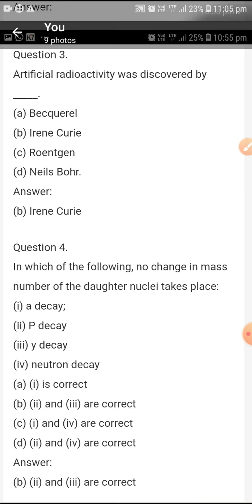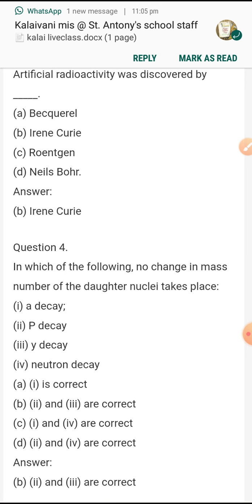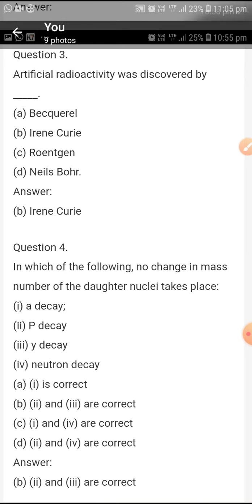In which of the following is there no change in mass number of the daughter nuclei? The answer is beta decay and gamma decay — no change in mass number of the daughter nuclei takes place in beta decay and gamma decay.